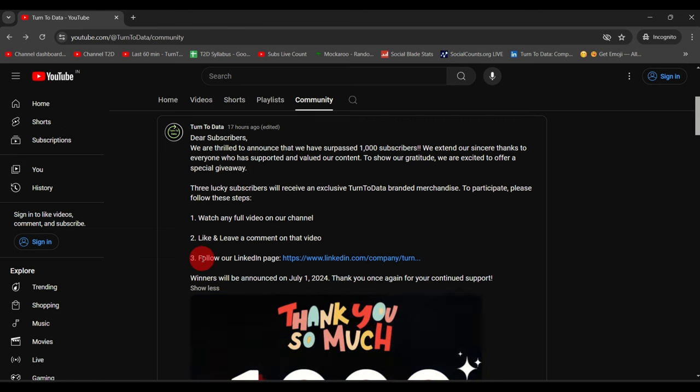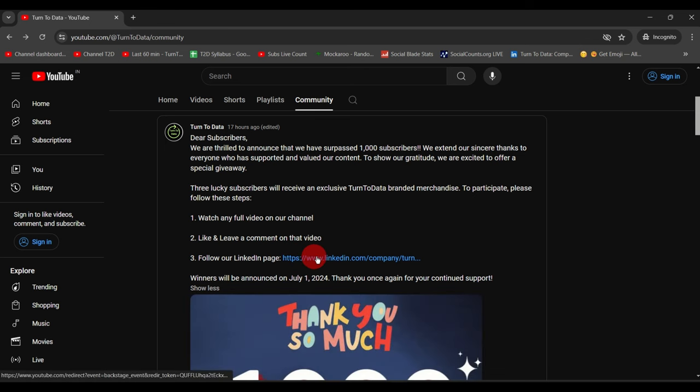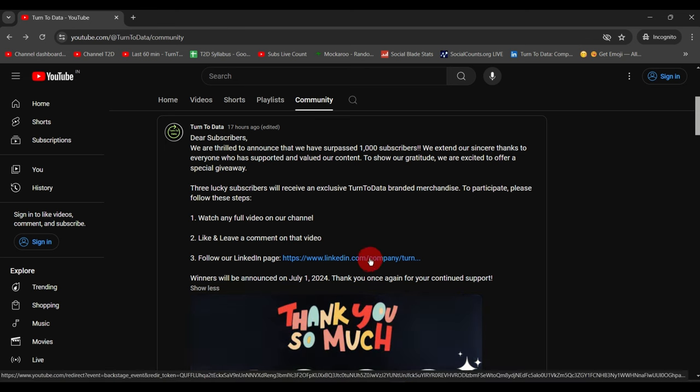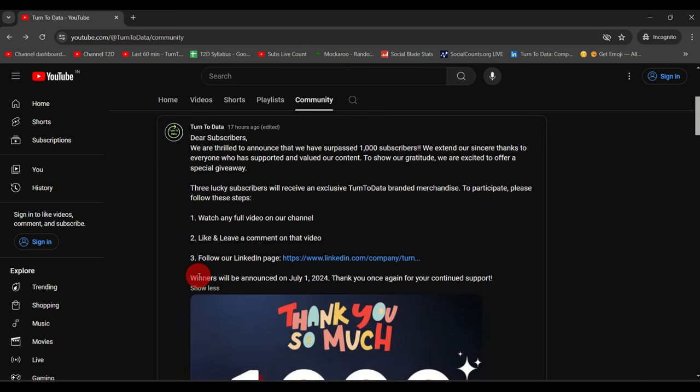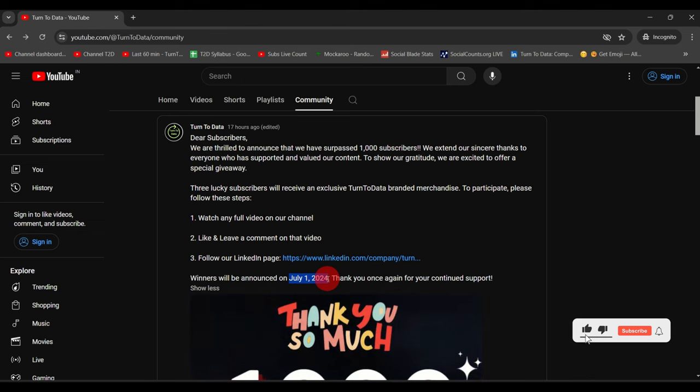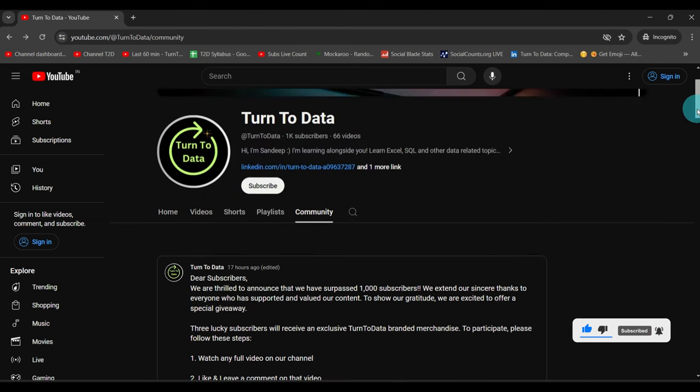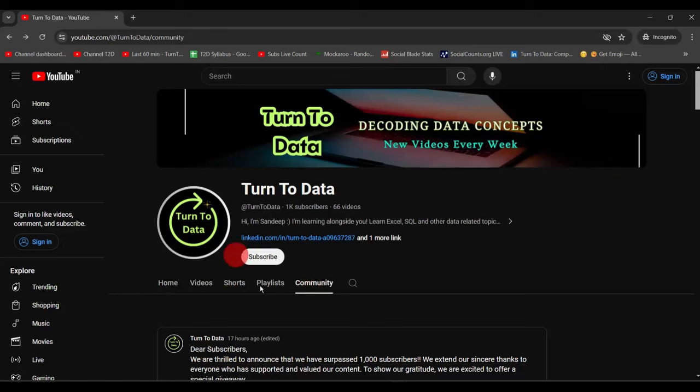We have included a link to our LinkedIn page, so just go ahead and follow our LinkedIn page as well. We will announce the winners on July 1st next month. You can find these instructions under the community tab on our YouTube page.